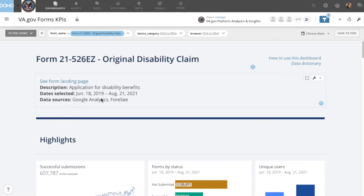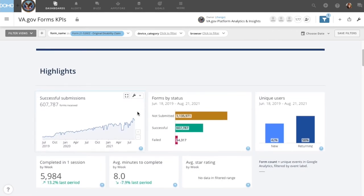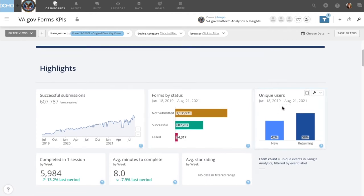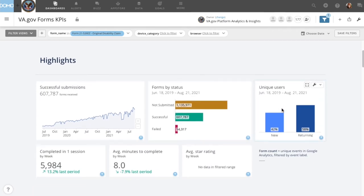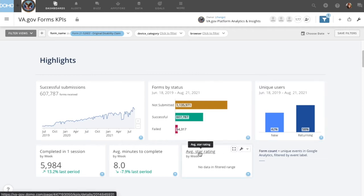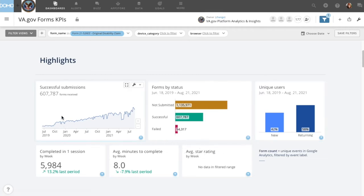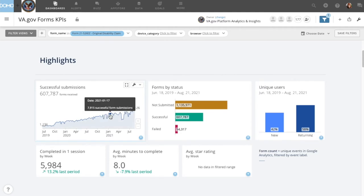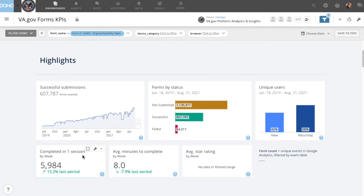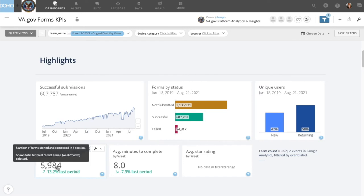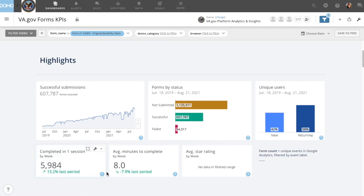That date range will be confirmed in the dashboard title as well as the subtitle of every card that doesn't have a date on its x-axis. Dashboards also default to graphing data by week in the line graphs and summary numbers. For example, this graph of successful submissions shows disability claims submitted by week, while the numbers below show totals and averages for the most recent complete week with a comparison to the week before.